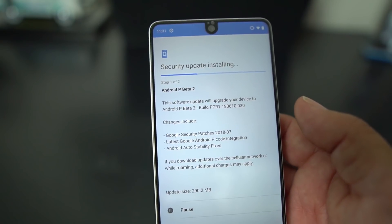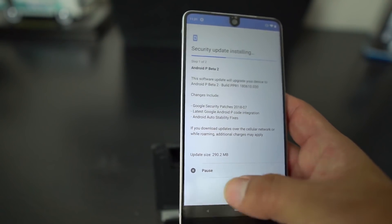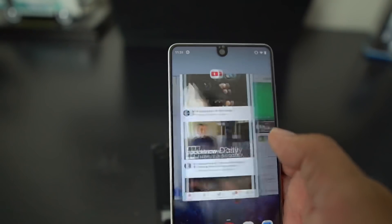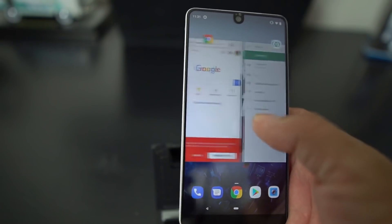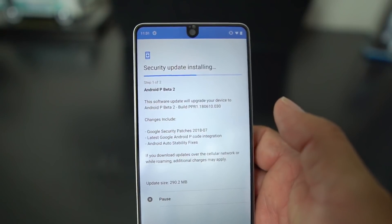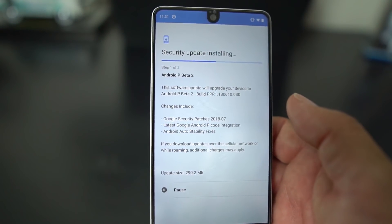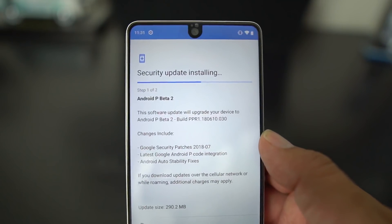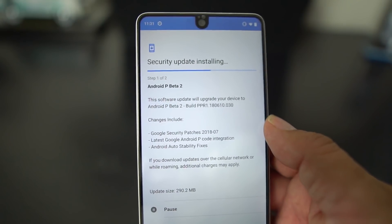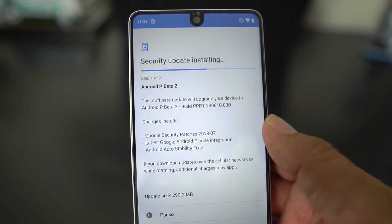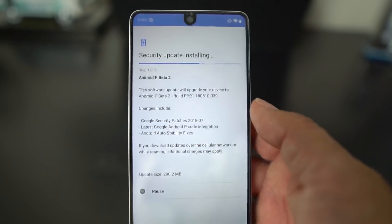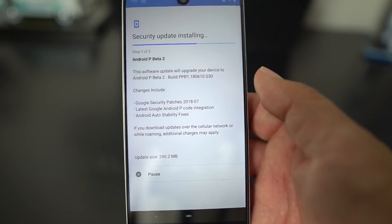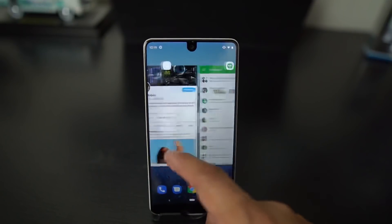It also has the latest Google Android P code integration. I'm installing this now and we're going to do a little walkthrough. Beta 1 was a big improvement over the developer preview — runs a lot faster and smoother. If you want to install this you'll need to check the Essential developer page, linked in the description. If you're already running Android P Beta you'll get this over the air. It looks like they're getting closer to the official Android P release.